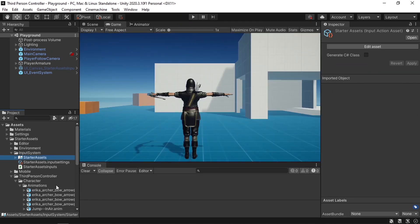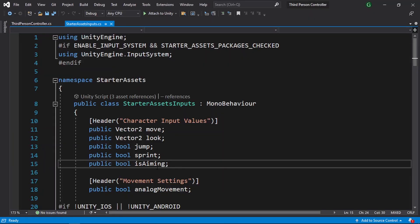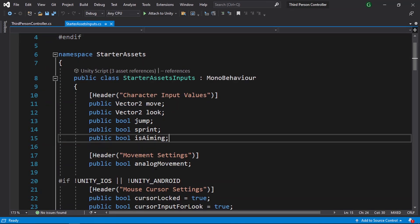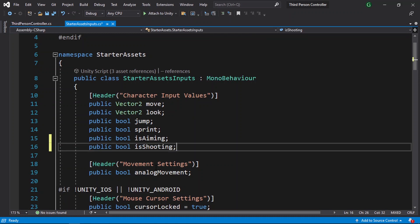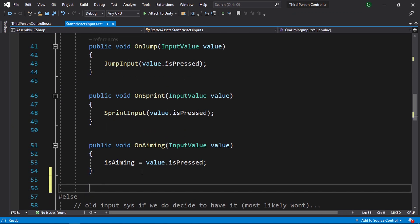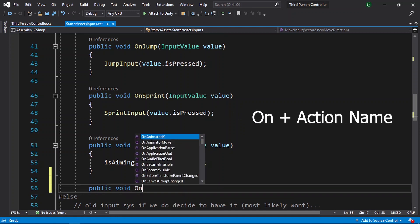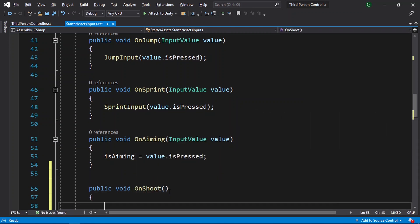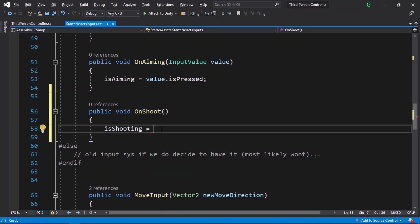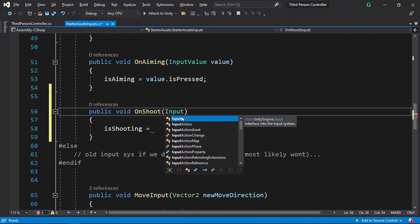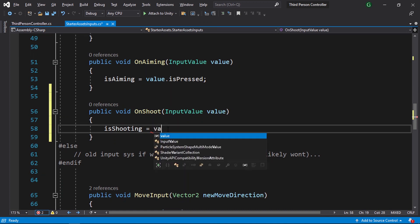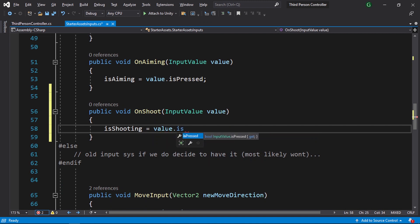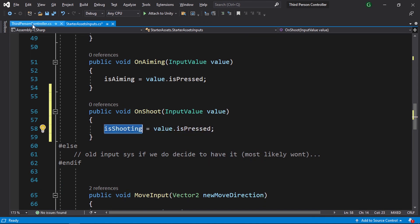Let's close this window and open up the starter assets inputs. We need to add another boolean to check whether we are shooting or not. Using public boolean, I'm gonna call it isShooting. Then we need to create a method — using public void, make sure to call it OnShoot. This method takes an input value. We can access whether we are pressing the left mouse button or not using value dot isPressed. Then we can use this boolean in our third-person controller script.